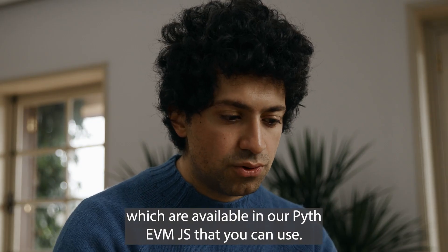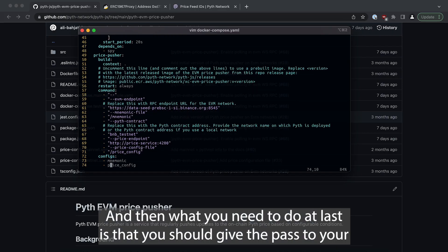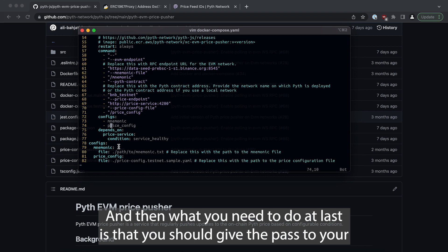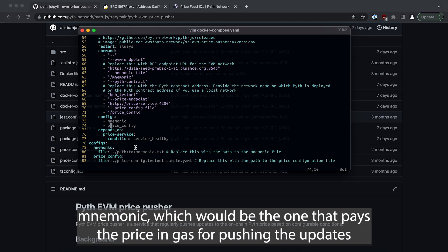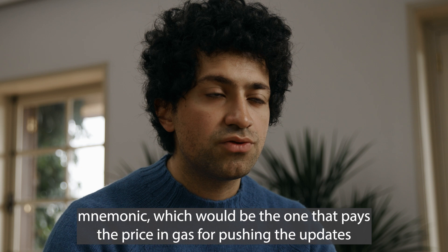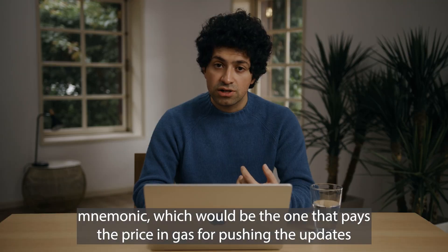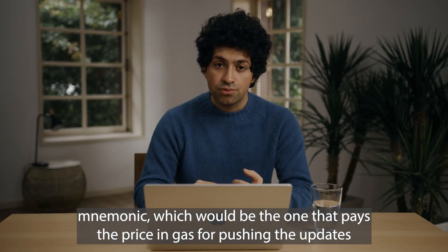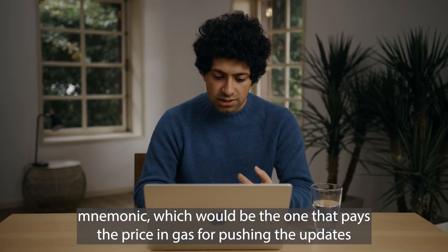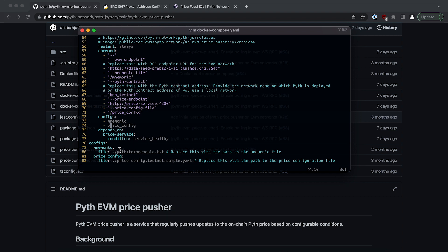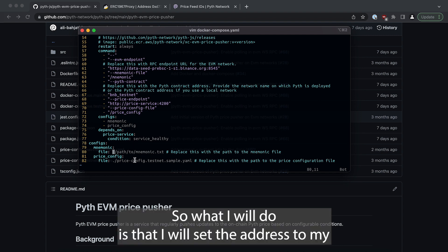And then what you need to do at last is that you should give the path to your mnemonic which would be the one that pays the price in gas for pushing the updates and also set the address to the price config. So what I will do is that I will set the address to my devnet testnet mnemonic.